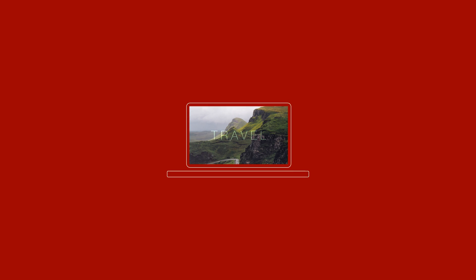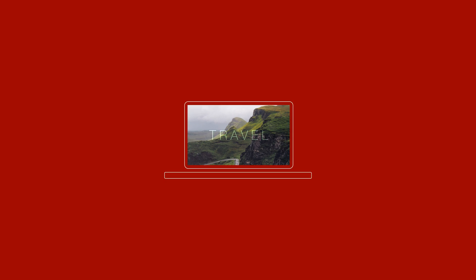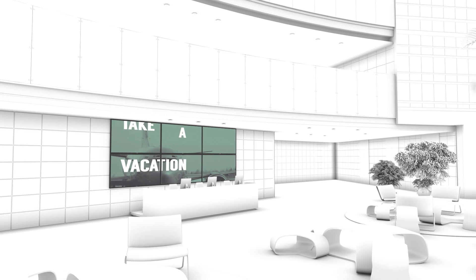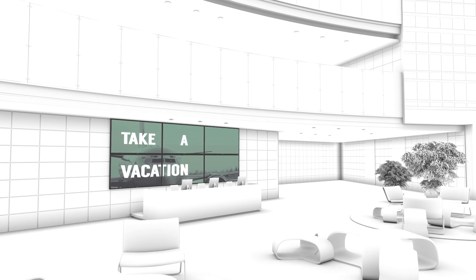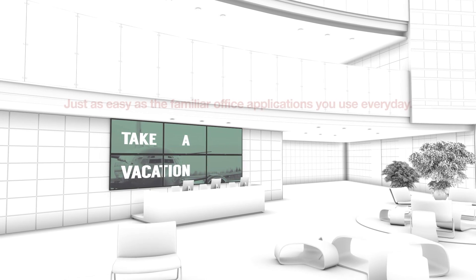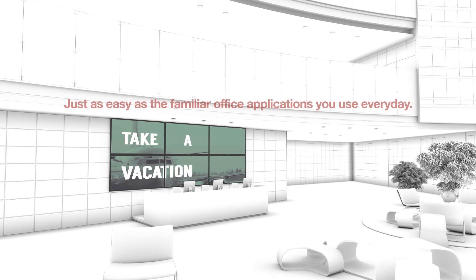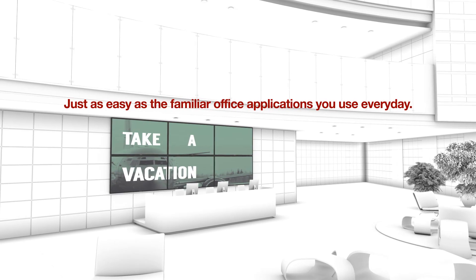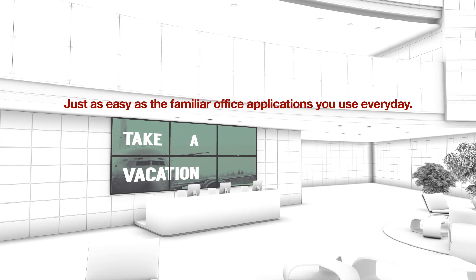Use your existing resources to develop stunning visual messages and engage your audience like never before. It's just as easy as the familiar office applications you use every day.